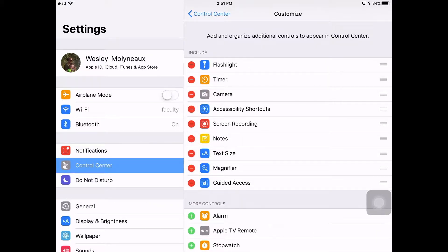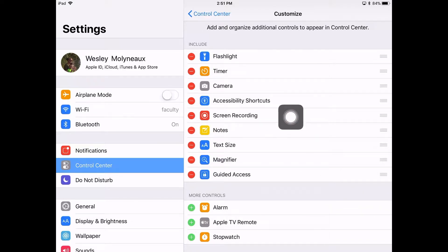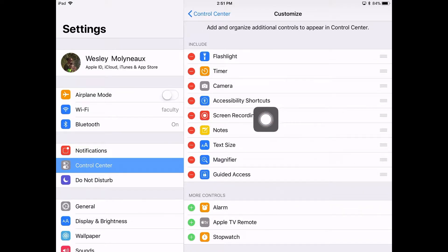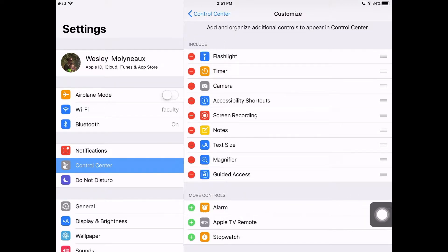When you do that, you'll see that I have screen recording right here as one of my options under items to include in my Control Center. If you don't see that under those items to include, it's down in More Controls. You need to go ahead and turn that on, and it will then be a part of your Control Center.